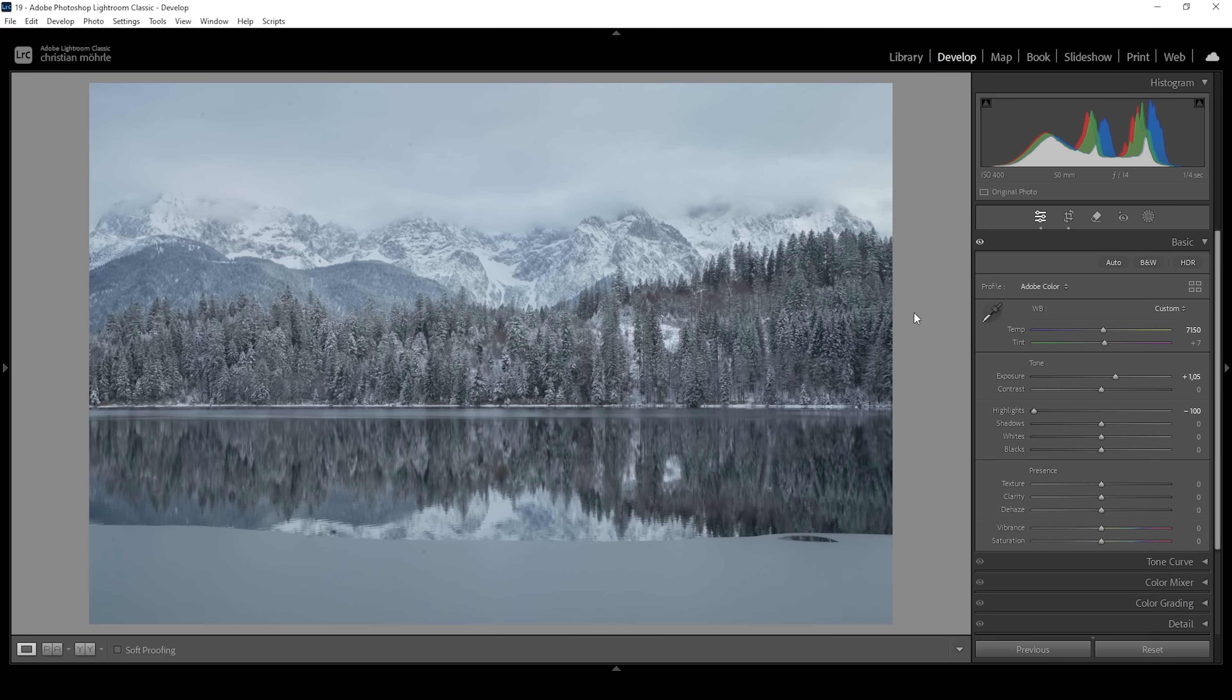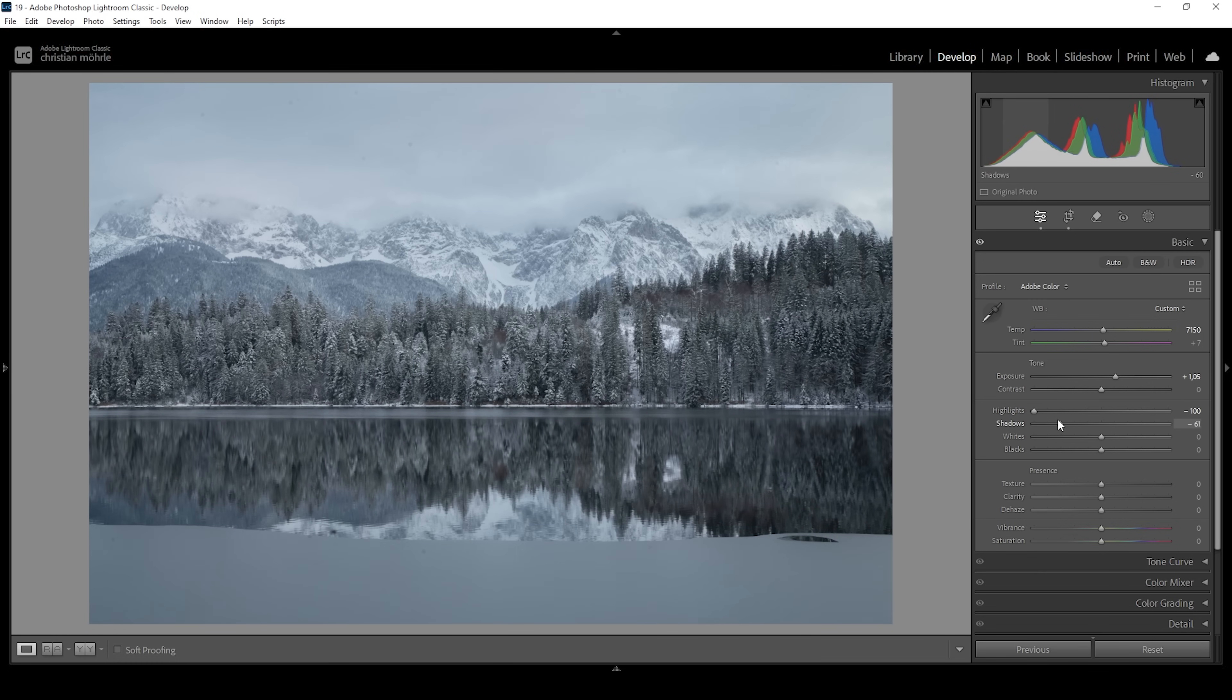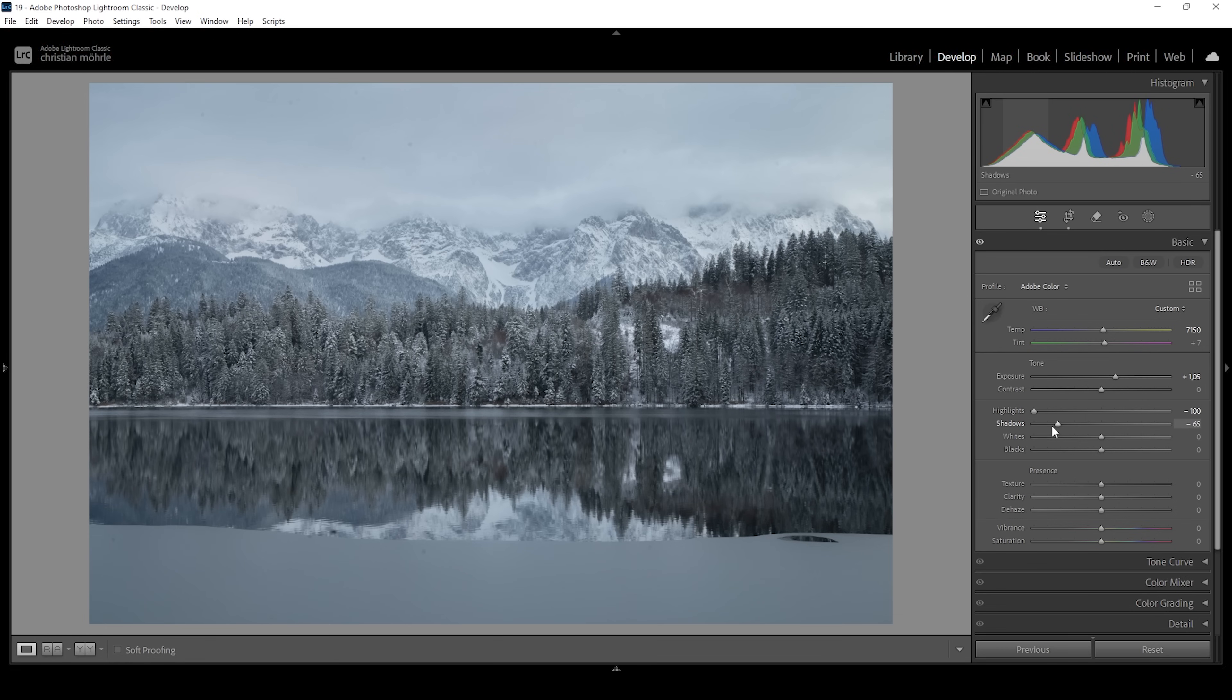Of course, we're also losing contrast because of these adjustments. So let's work on that. We can bring back contrast by pulling down the shadows. Just be careful to not underexpose anything. Therefore, take a closer look at the histogram as we pull down these shadows. But right around here, it looks good. And we have much more contrast added back to the image.